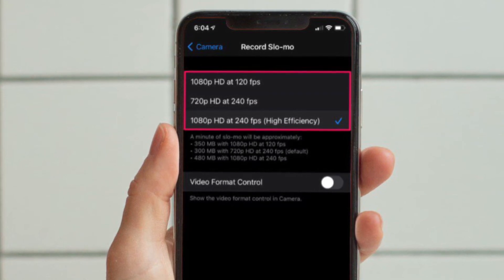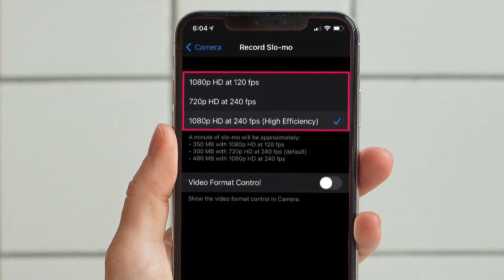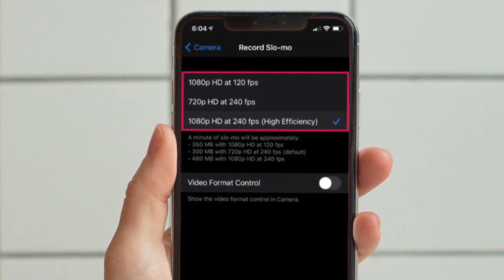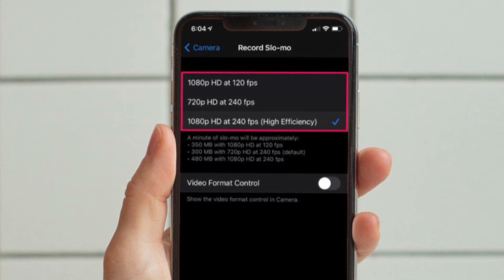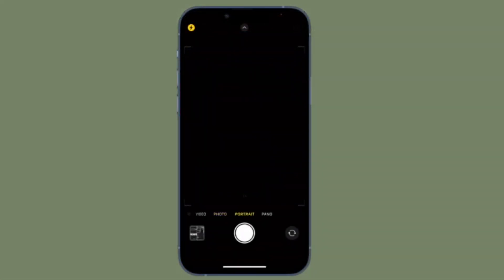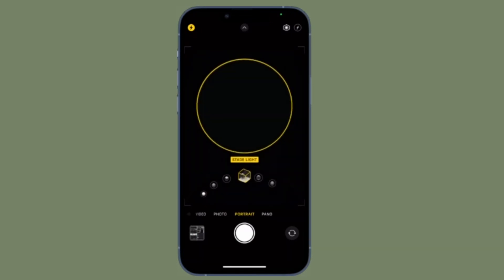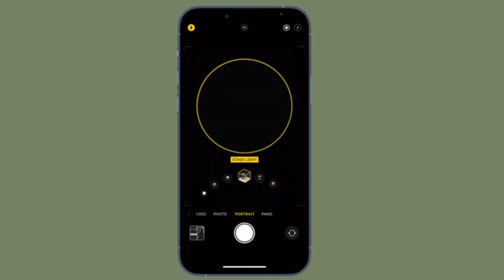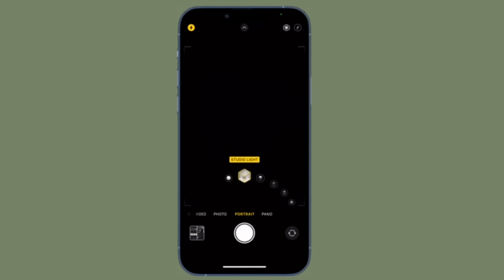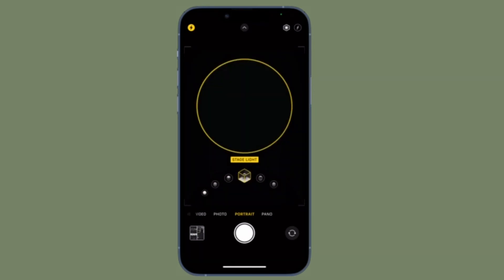And you are good to go — that's all there is to it. That's how you can change the frame rate of the camera on your iPhone or iPad. For those unfamiliar, all iPhones and iPads record videos at the maximum possible resolution and frame rates that their built-in hardware is capable of.